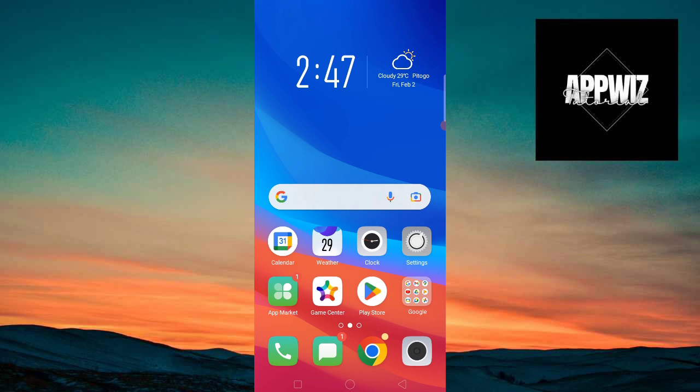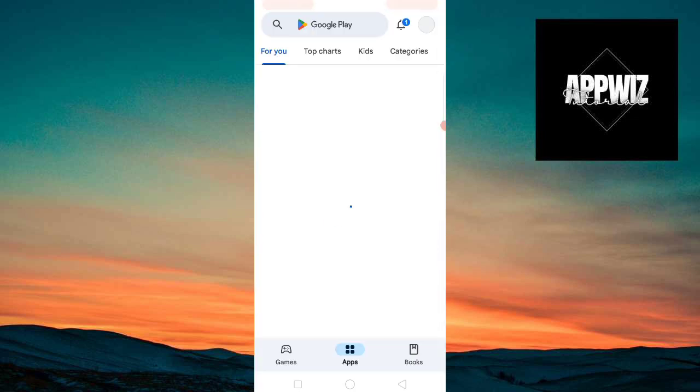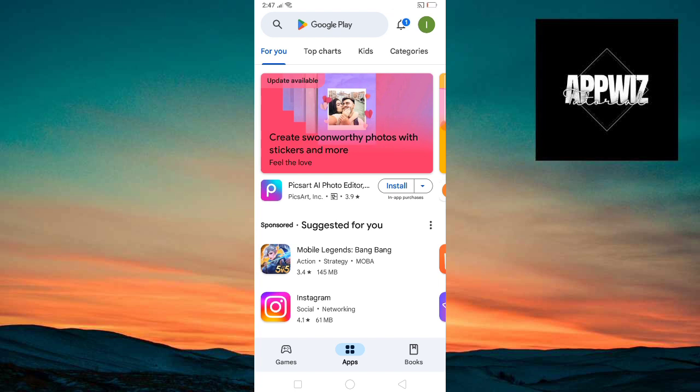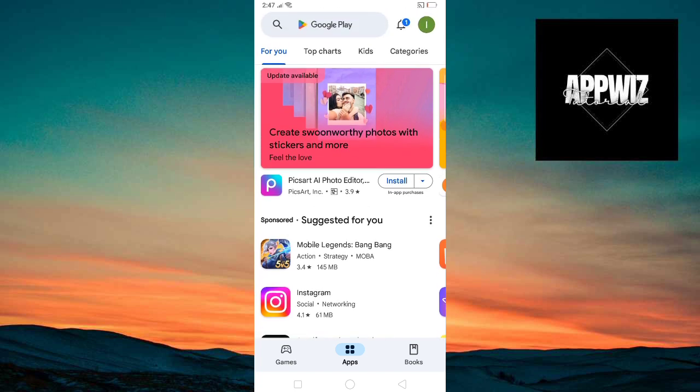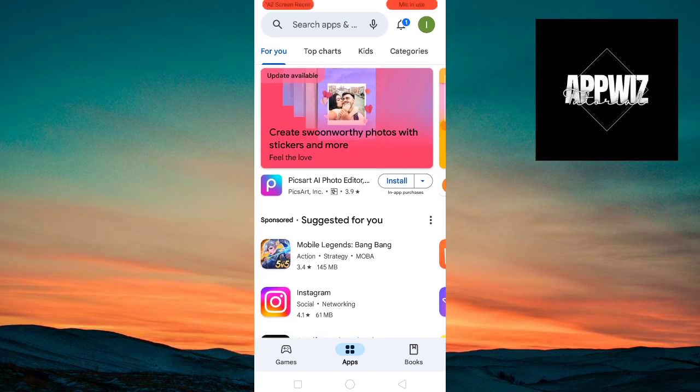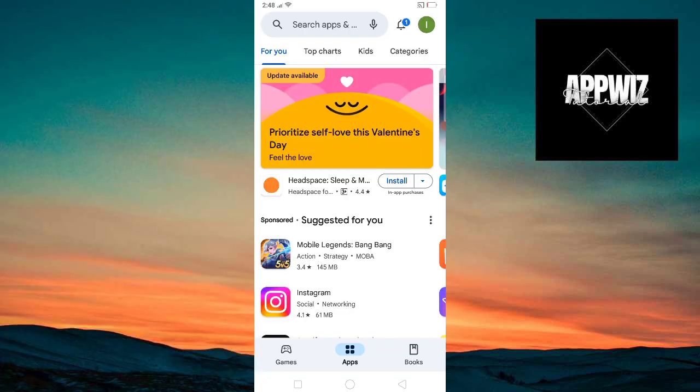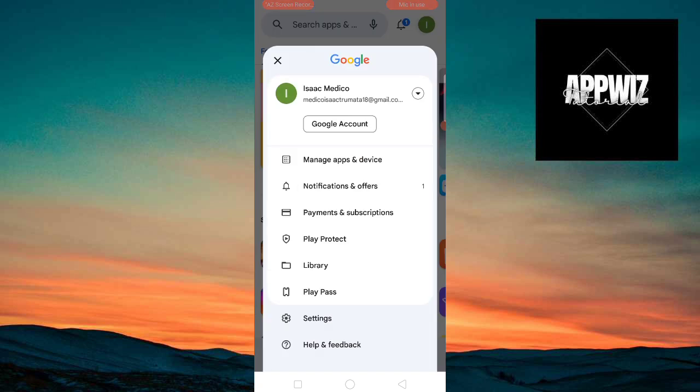First, you need to go to your Play Store. After that, tap on your profile icon on the top right corner of your screen. Just click on that one and once you are on this UI, you will be seeing a lot of options.